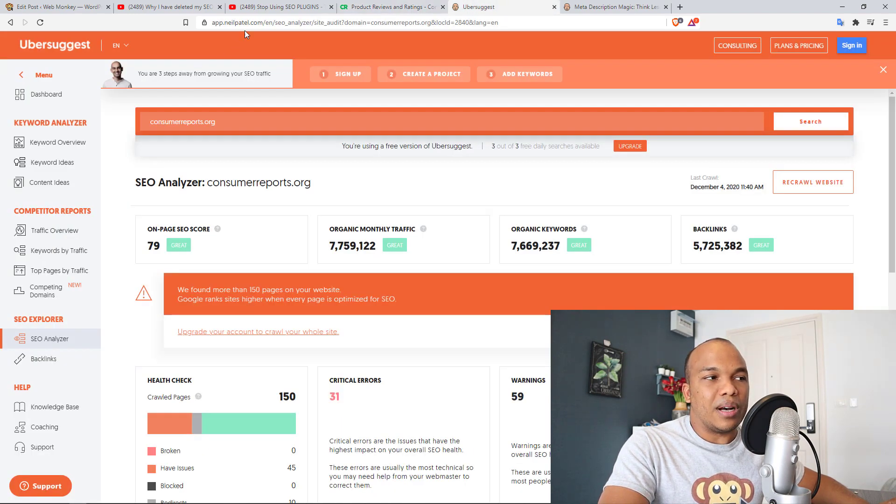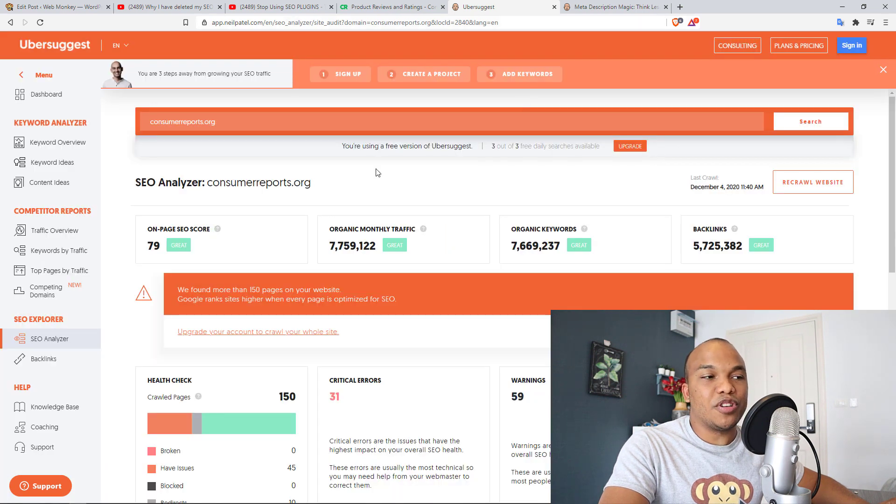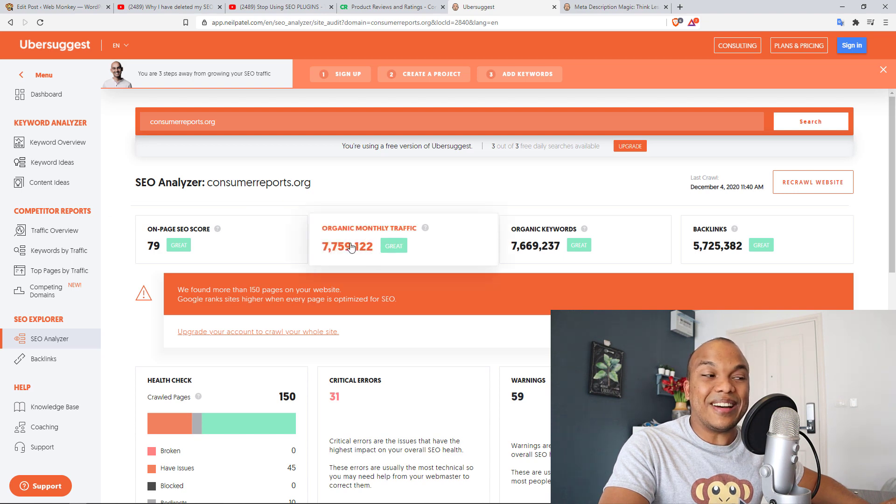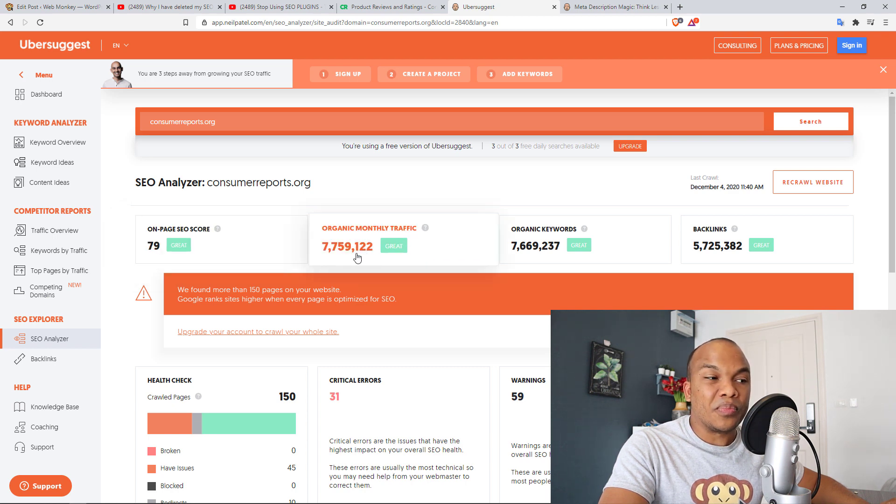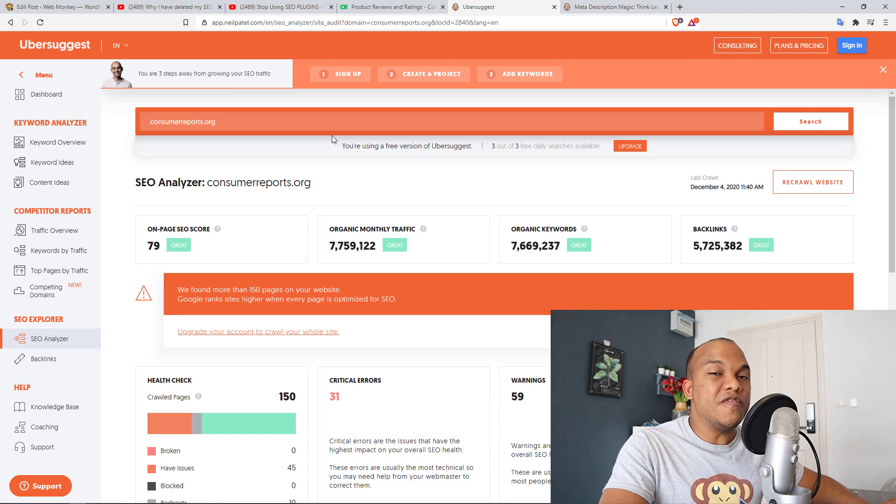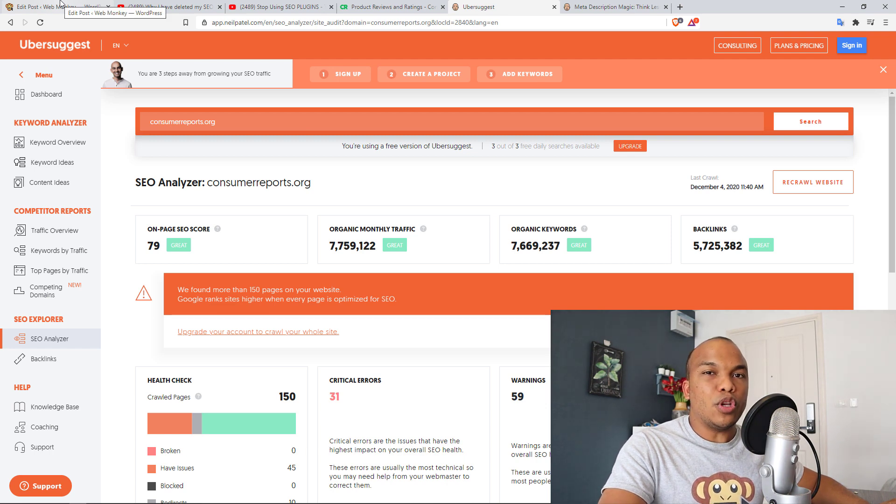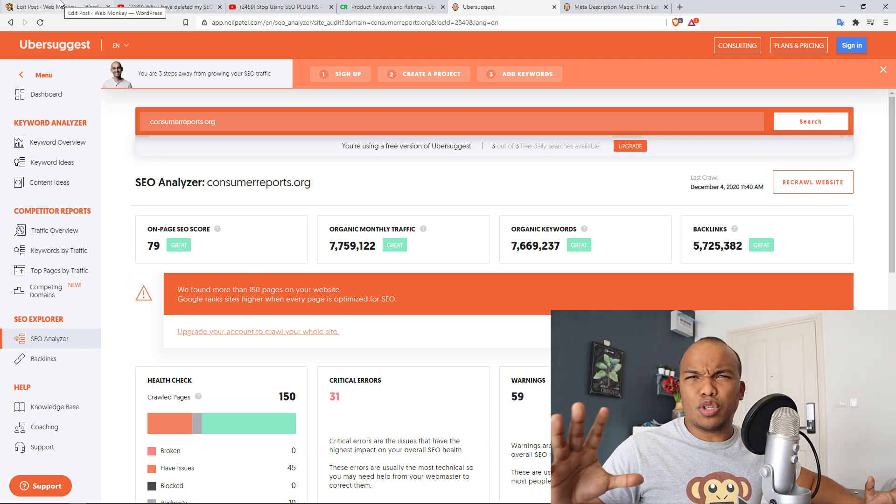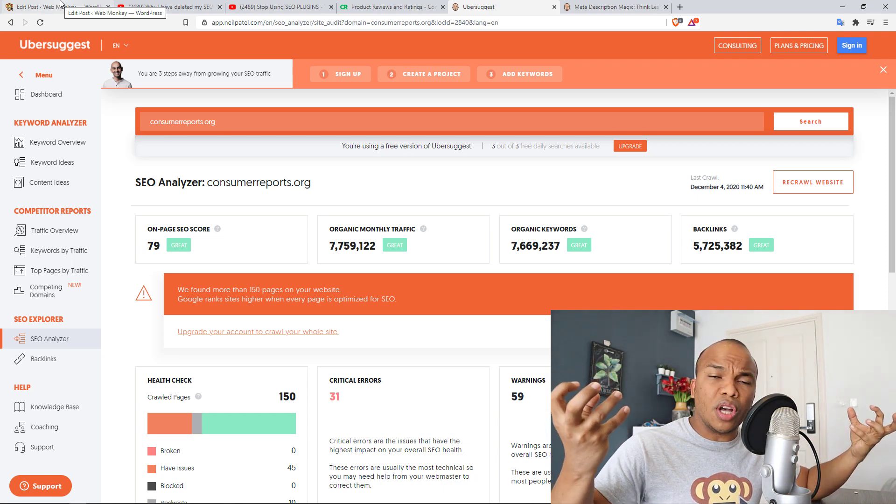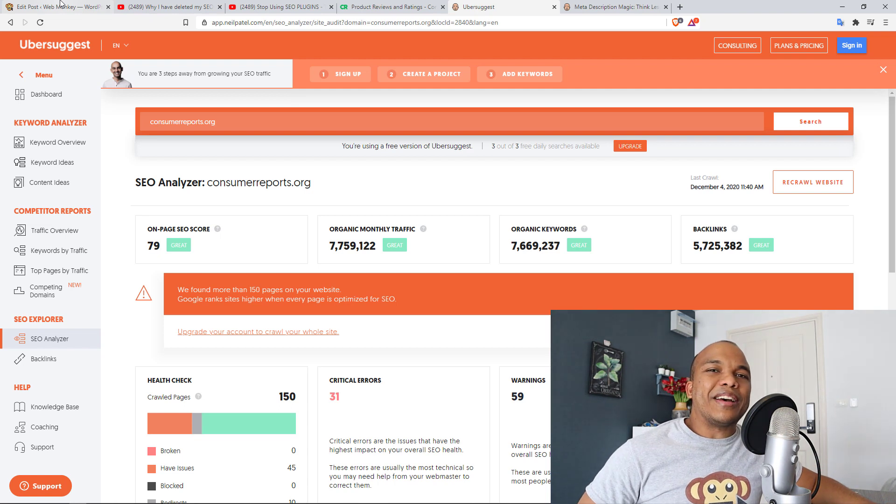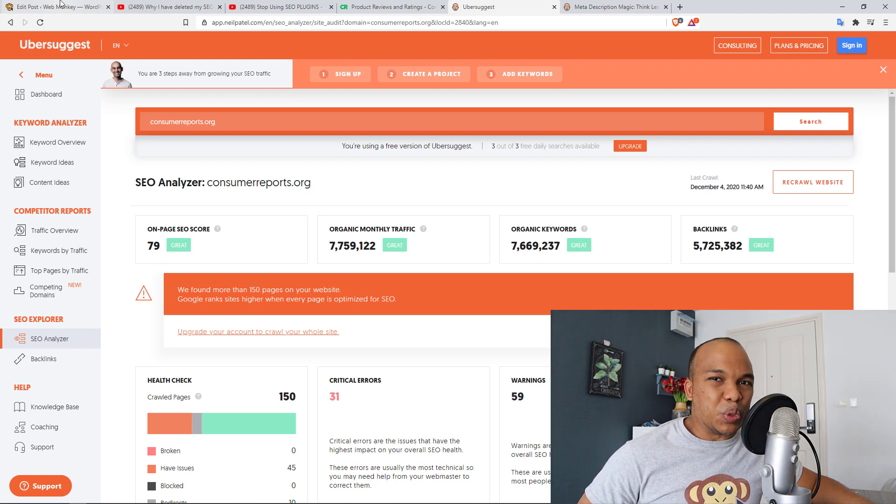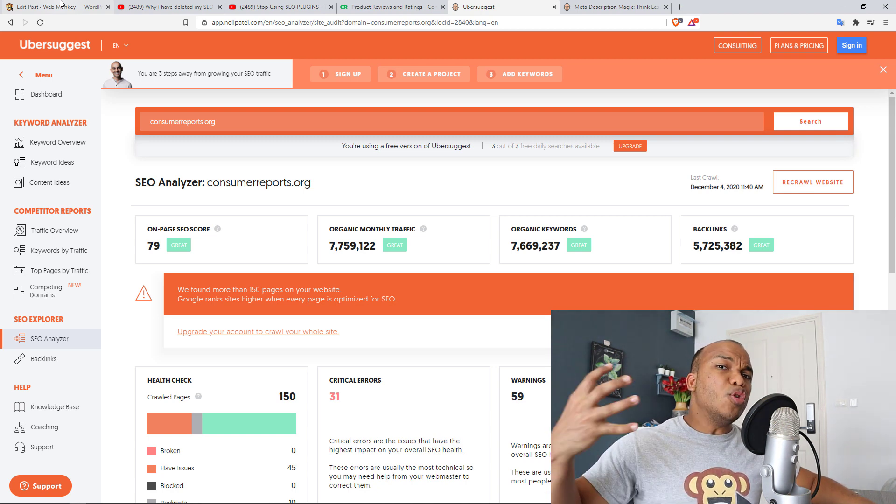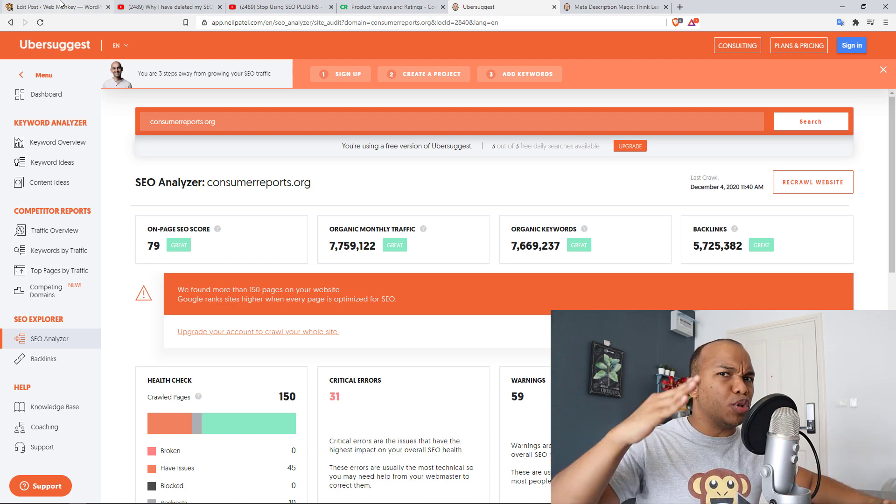However, the one thing he did not mention is how popular the website is. This is the website right here, consumerreports.org. Now, if you go to neilpatel.com and you use his free SEO analyzer, you can actually search for websites and then determine just how popular these websites are. This is the report for consumerreports.org. And as you can see right now, this is not a small website. This is a website that has existed for many, many years. And you can see right now organic monthly traffic over 7.7 million, over 5.7 million backlinks. This is a very, very big website, a very popular website. And the truth is, it will get to a point when you cross a certain kind of threshold, when you've gotten so much backlinks and your ranking has become so strong. I mean, I'm talking about your website in general.